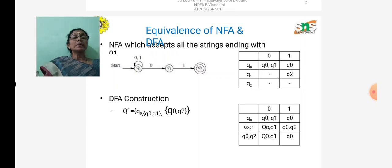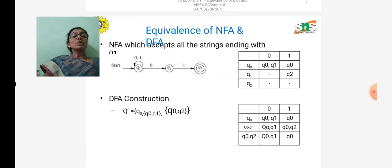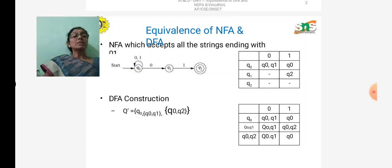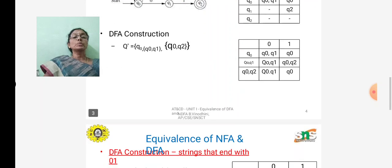For {Q0, Q1} on input 1, we get the new state {Q0, Q2}, which we add to the DFA. For state {Q0, Q2}, combining Q0 and Q2 transitions: on input 0 we get {Q0, Q1}, which is already in the DFA; on input 1 we get Q0, which is also already in the DFA. So we stop. The DFA has three states: Q0, {Q0, Q1}, and {Q0, Q2}.